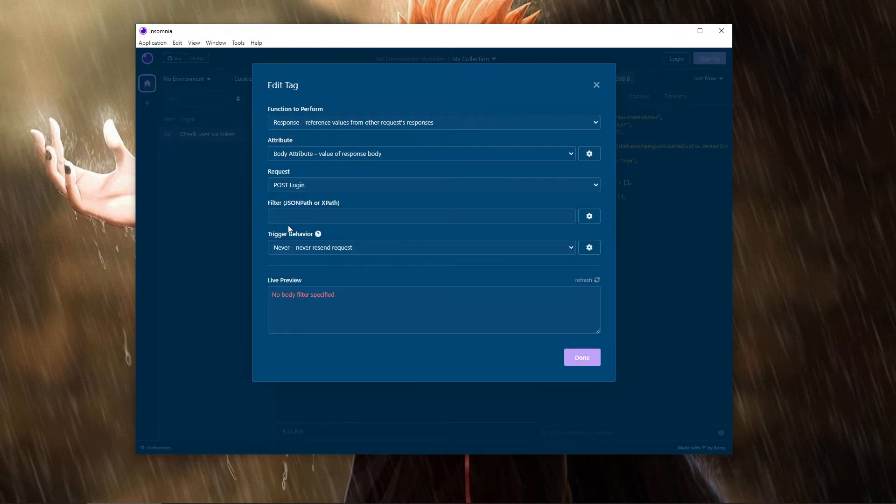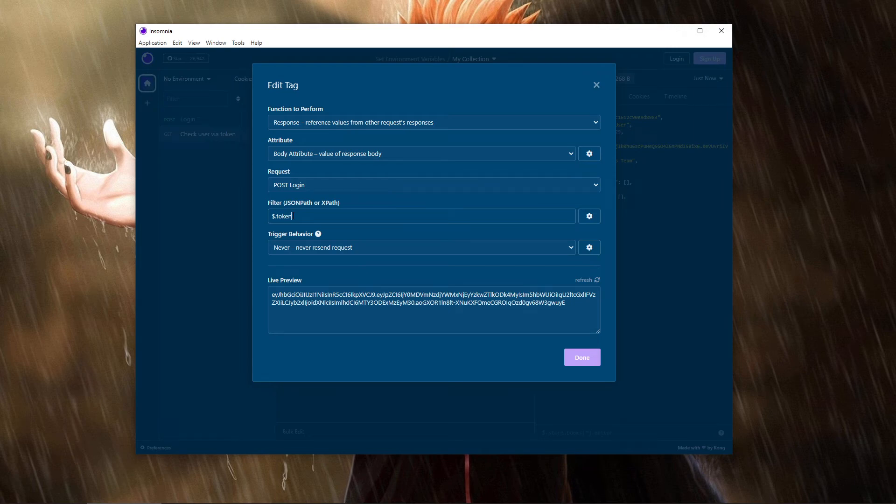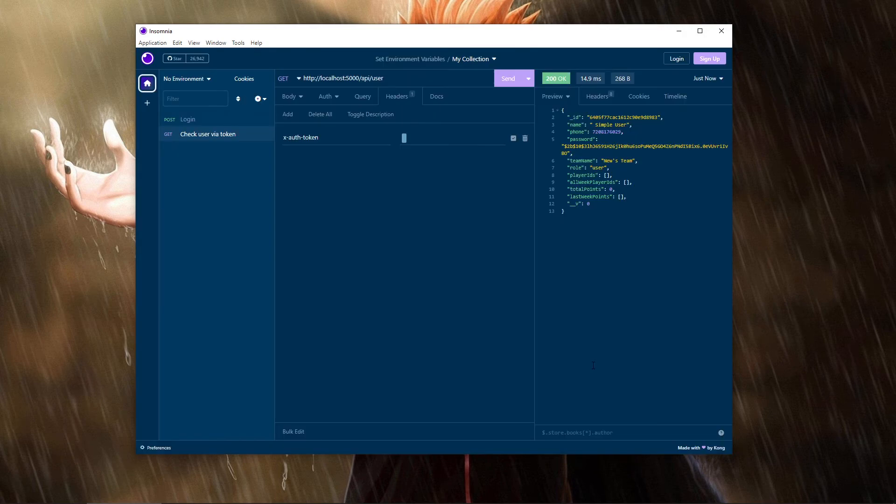So you're gonna go back to body attribute, and now the way you filter is dollar dot, put the name that you want, and done. It's as simple as that.